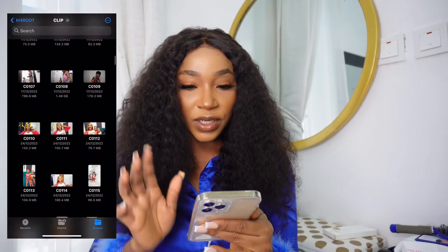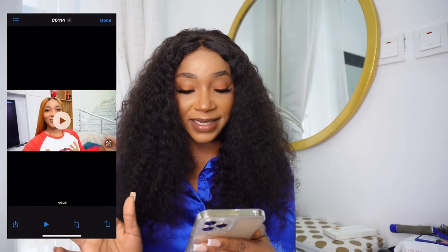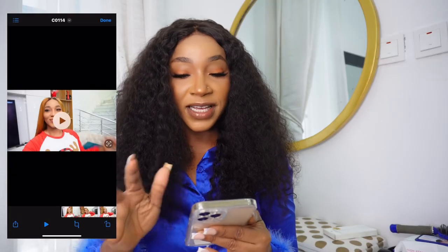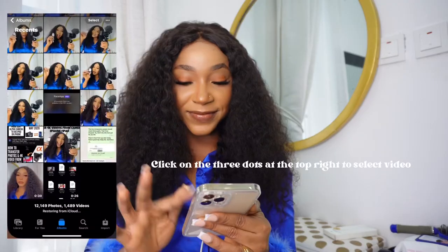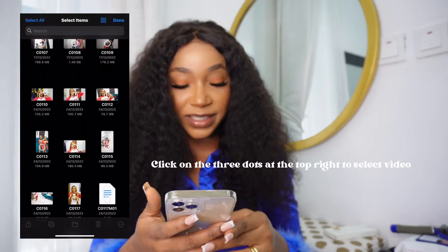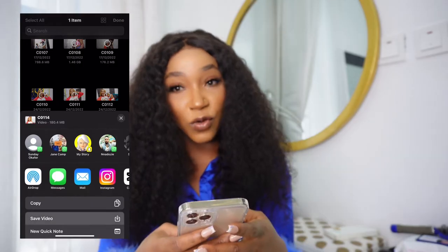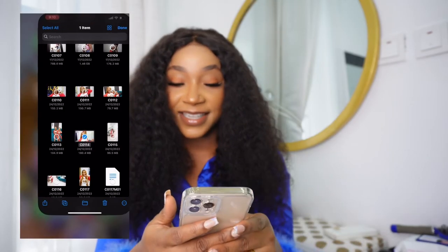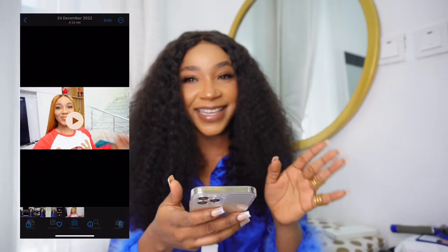Click on the video you want. If you are trying to save the video directly to your photo gallery it might be difficult, so what I do is select the video I want, then just click Save Video. Go back to your camera roll — boom, the video is right here.